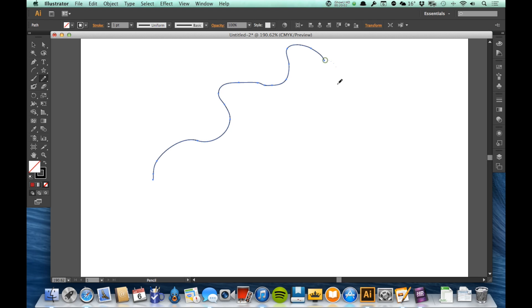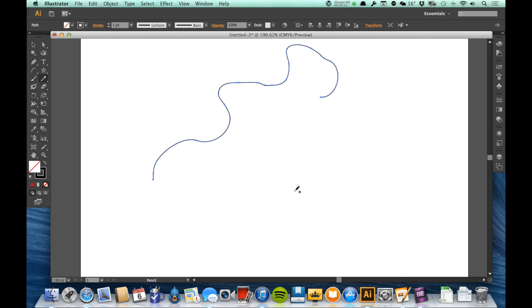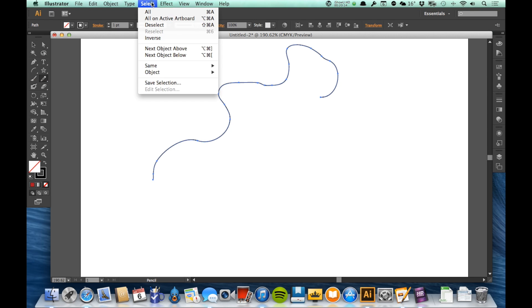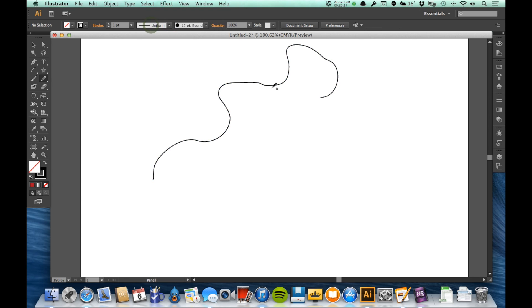Now if I wanted to leave this the way it was and draw something else near it without adding it to it, I would just need to deselect this. So I could do that by going to the selection tool and clicking away from it, or I can go to select and say deselect, and now it's not selected anymore and I can draw near it without connecting the two. So that is the pencil tool.